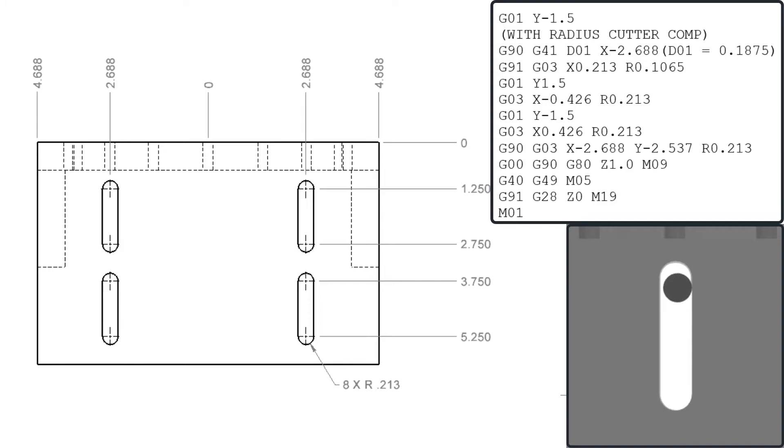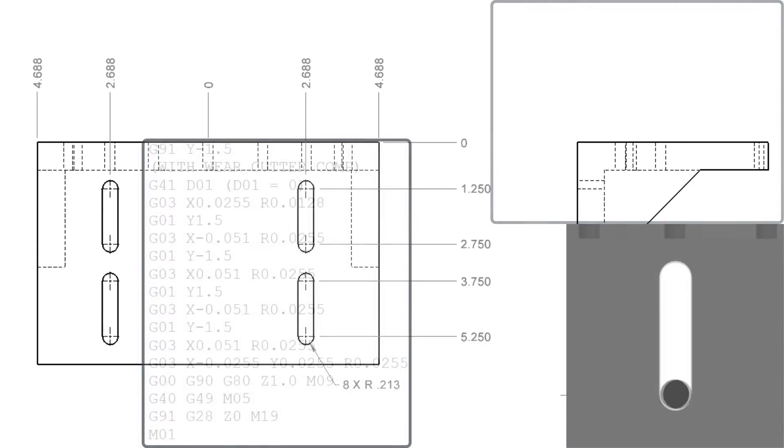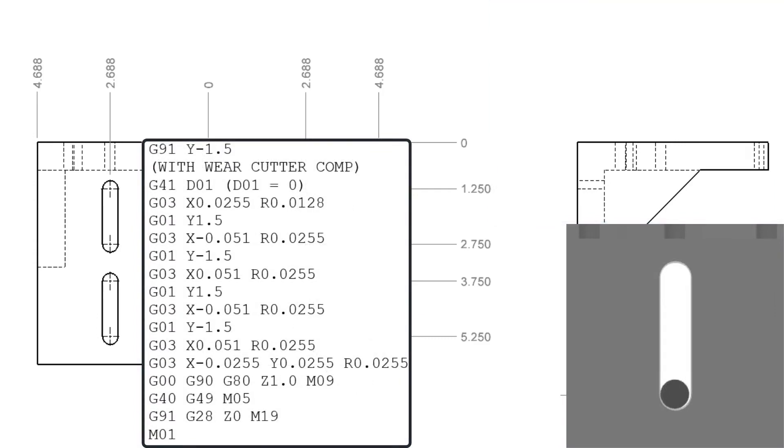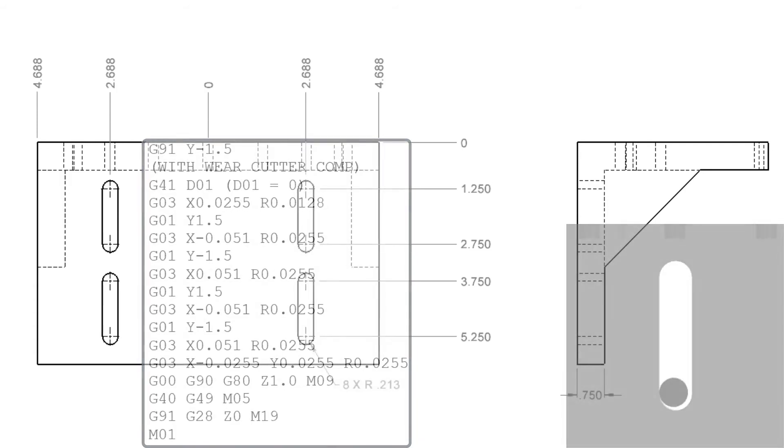If tool deflection was causing an unacceptable taper to the walls I would add one or more spring passes. Spring passes are used to help remove taper from a part such as this. To add a spring pass I simply add the code to take the final pass twice or however many times as necessary to remove the taper.